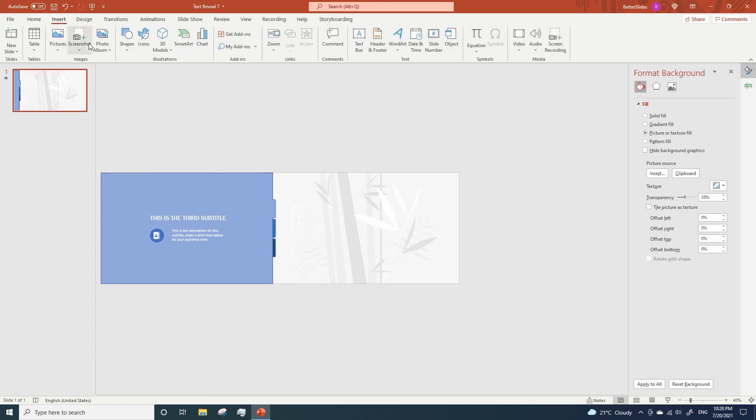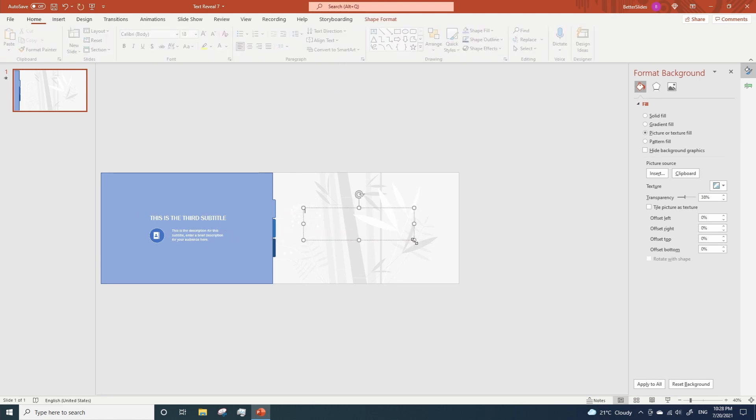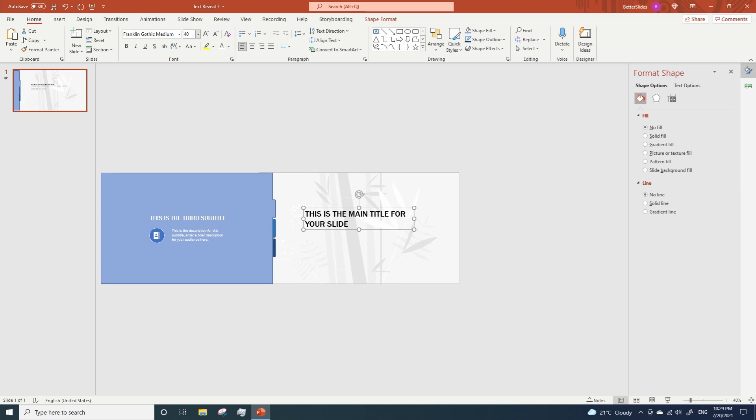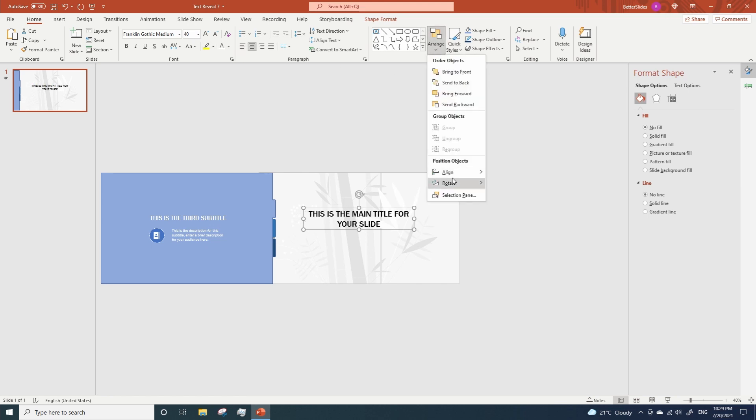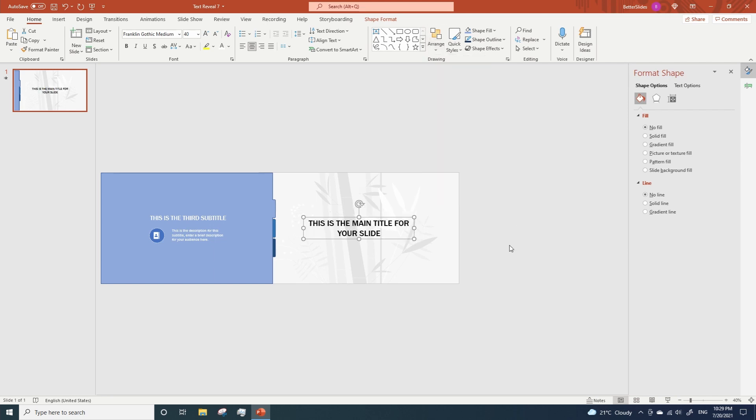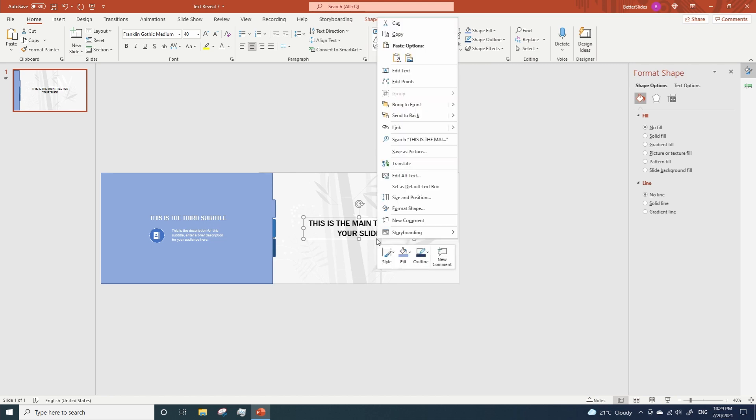And now let's add a main title to our slide. Let's make some adjustments and make sure it's properly aligned. Right click on the text and Send to Back.